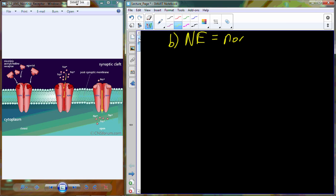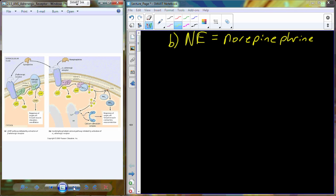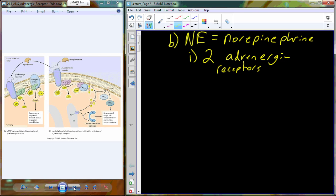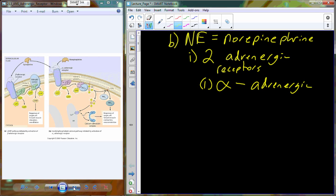Now for norepinephrine: there are going to be two types of receptors that interact with norepinephrine. These two types of receptors can also bind to epinephrine. The other name for epinephrine is adrenaline, hence the name adrenergic. So we have two types of adrenergic receptors — alpha and beta — and the alpha type has two additional subclasses.